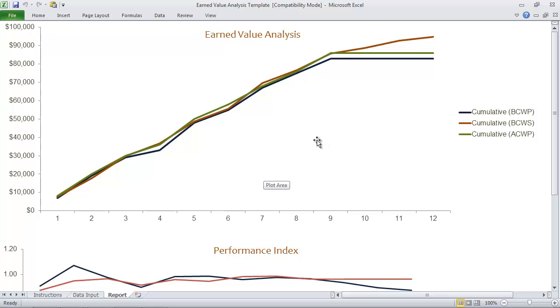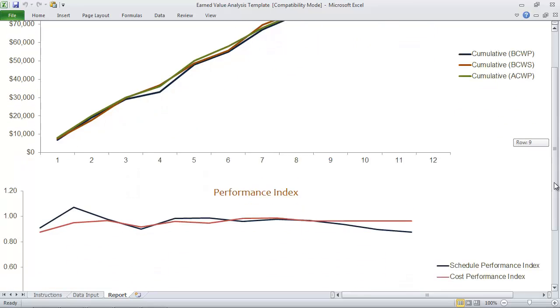The two charts that we've provided are earned value analysis and also the performance index.